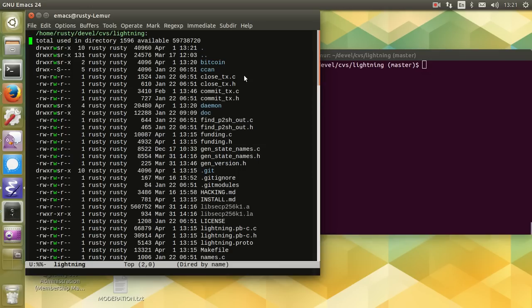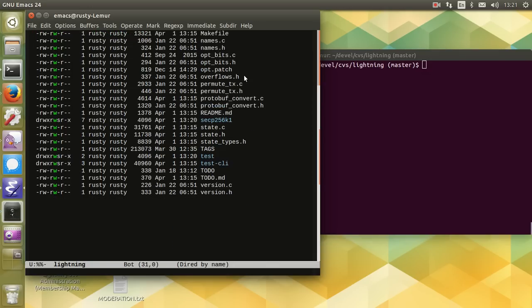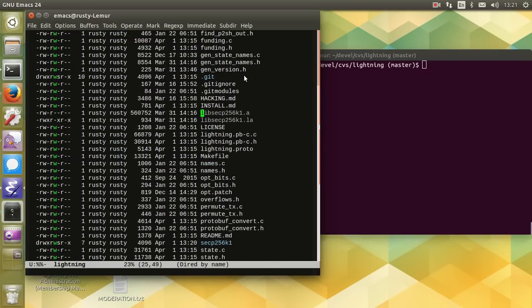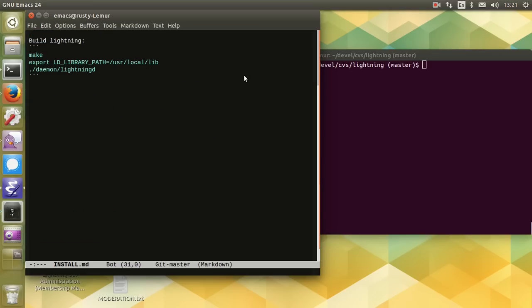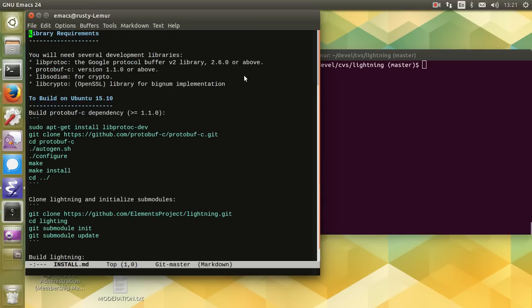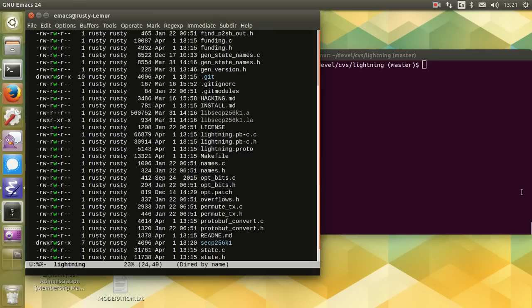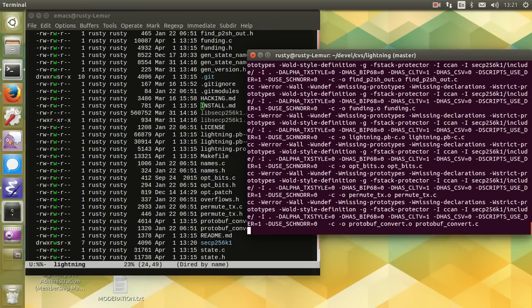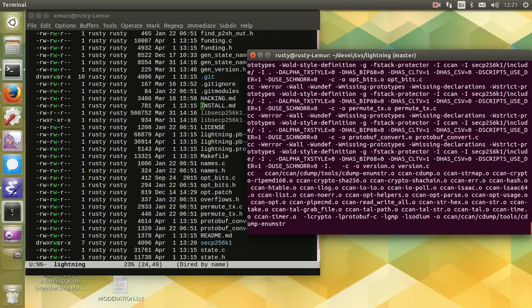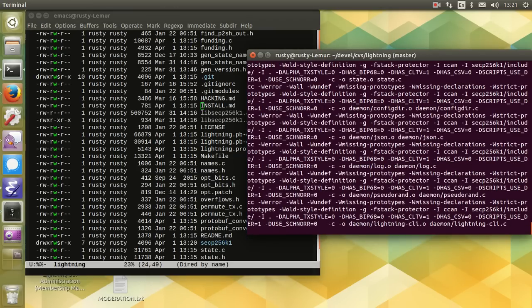So this is the CLightning repository here. I've got to open Emacs. There's install and hacking instructions on the dependencies you need and everything else. You type make, and it builds.